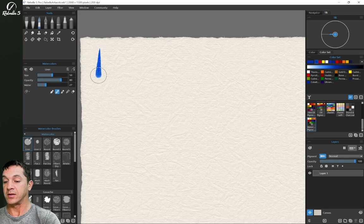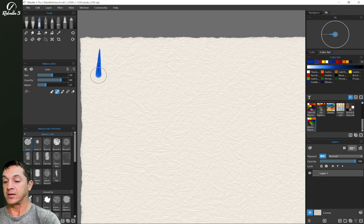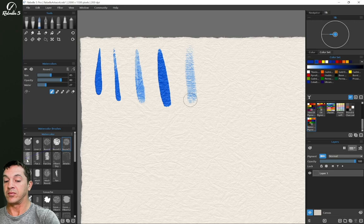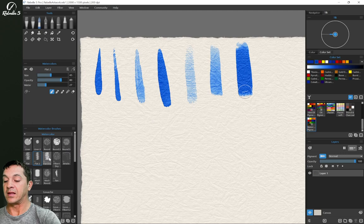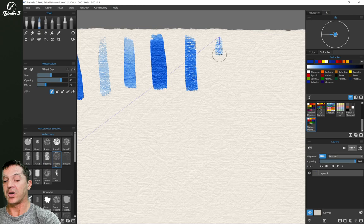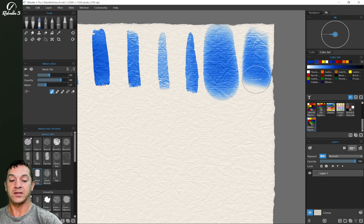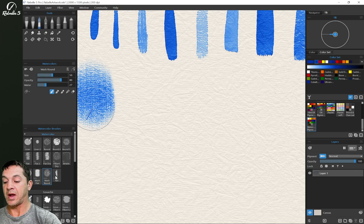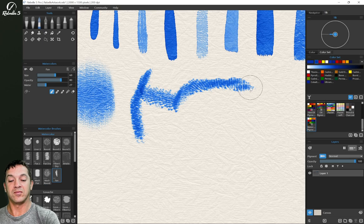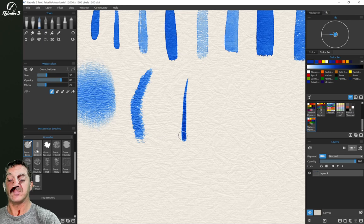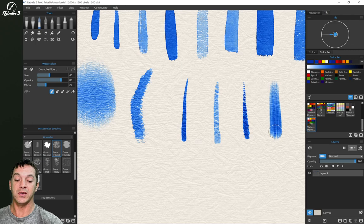Now let's take a quick look at some of the brushes inside of watercolors in Rebel 5. I like that you can have each of these set to respond differently to tilt. The clout. Bristle. Wash flat. Wash round. Fan. Let's go ahead and make this smaller though. We have our gouache brushes. And keep in mind all of these are going to look different based off the canvas and the settings that you have set up inside of visual settings for watercolor.